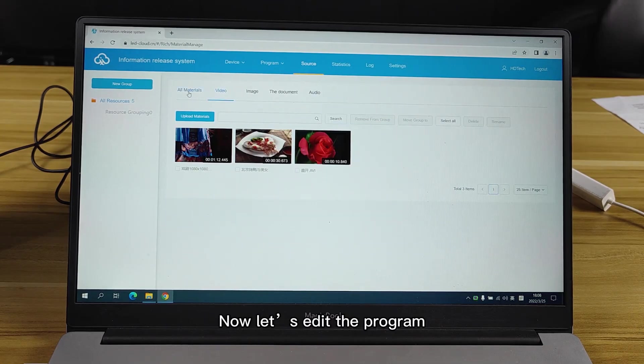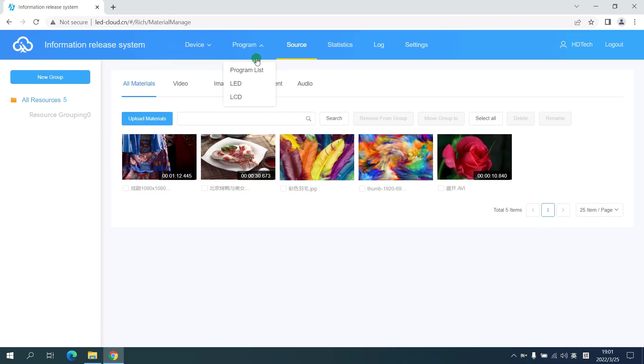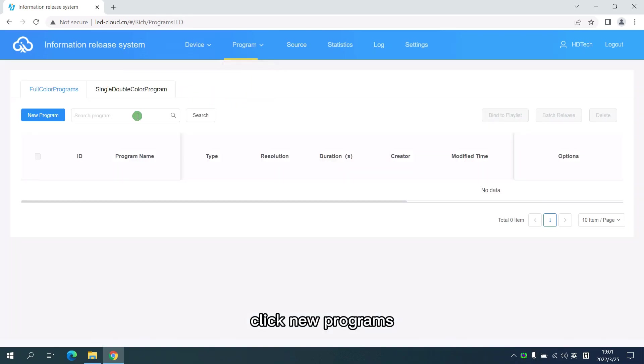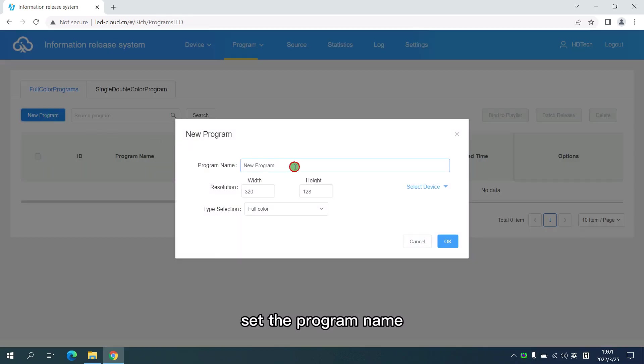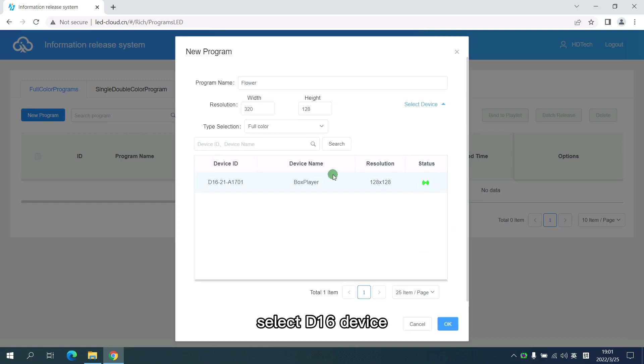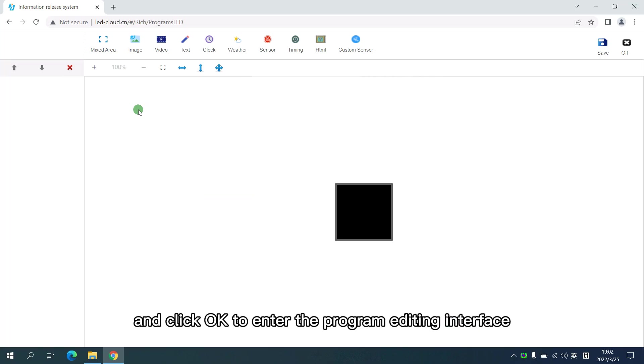Now let's edit the program. Click LED program list. Click new program. Set the program name. Click select device. Select the D16 device and click OK to enter the program editing interface.